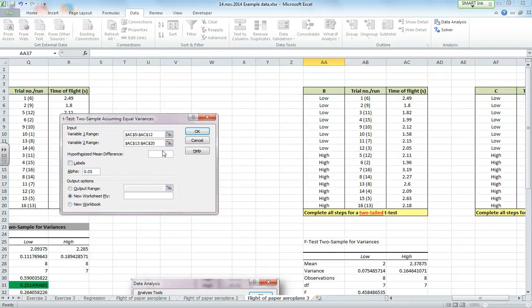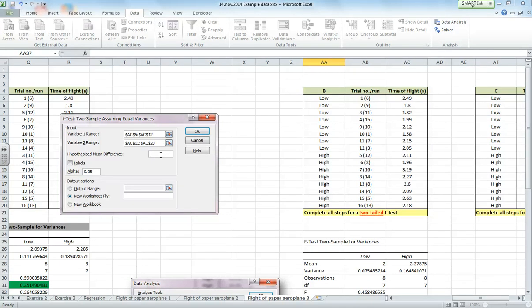Now when you're doing a t-test, your null hypothesis is that there is no difference. So your two means are the same, and if the two means are the same, the difference between them is 0. So if you subtract them, you should get 0. So that's what we're always testing against, that the means are the same. So we're going to put a 0 in there.